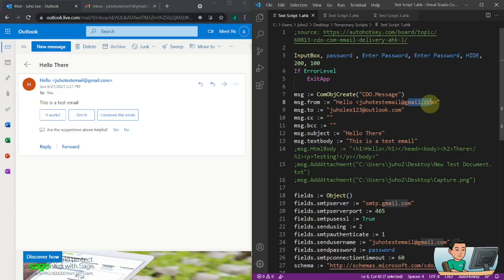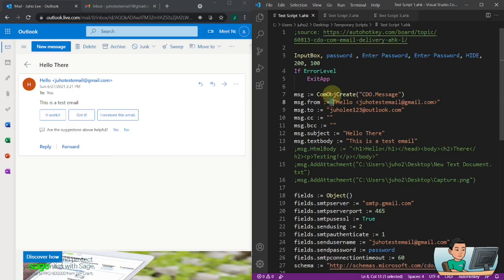I'm going to use Gmail primarily to demonstrate and help you get set up. Starting with the first bit of the script, it first asks you for the password that goes with the email you're going to send from. If you don't put anything in the input box, it will end the script there. Next, it creates a CDO object using COM object create and puts that into a message variable, then sets the From field of the message.